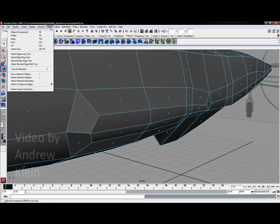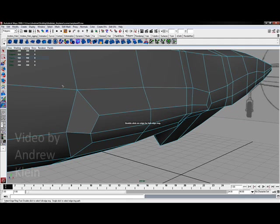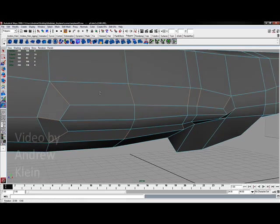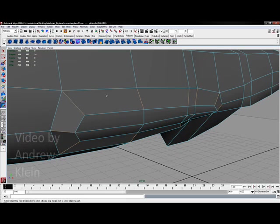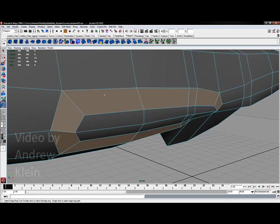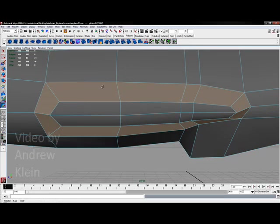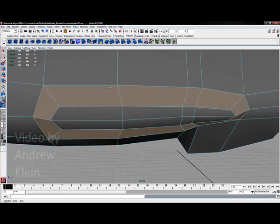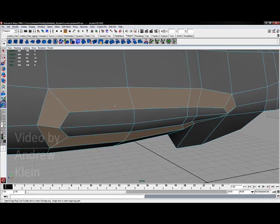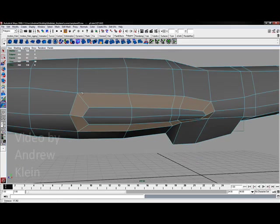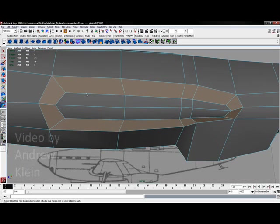If I go to select, select edge ring tool, I can click on this ring of edges. Again using my ctrl f11 hotkey to convert this to faces. You see I actually have a little race track that goes around my model continuously and unbroken.